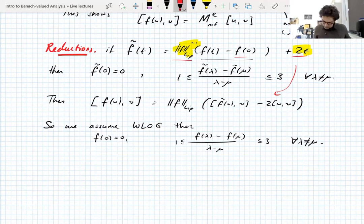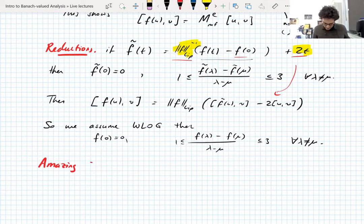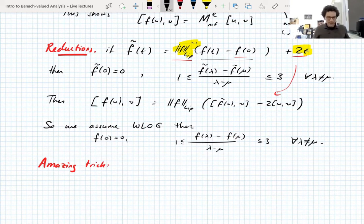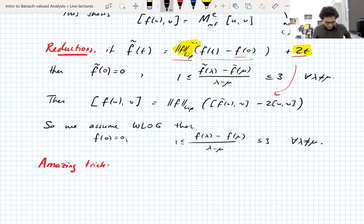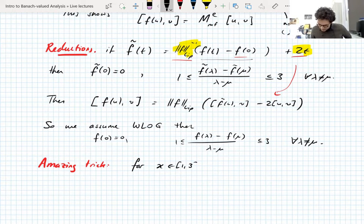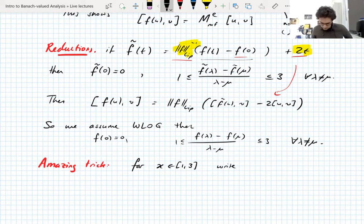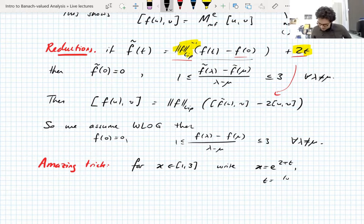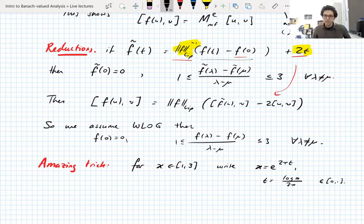This is going to be used in what I'll call the amazing trick — that's genuinely what it says on my notes, so I must have really liked it when writing it up. This is an amazing trick; I don't know how you'd come up with it. For values of x between one and three — x is going to be the slope of f — we write x as e^{2πt} where t = log(x) / (2π), so t is between zero and one.